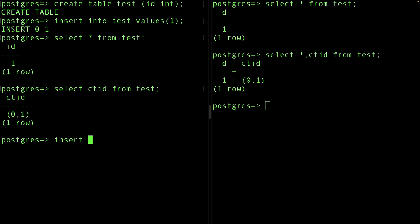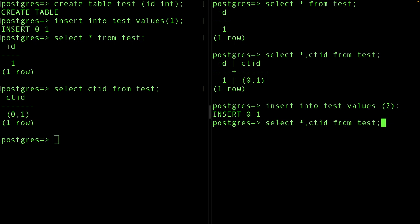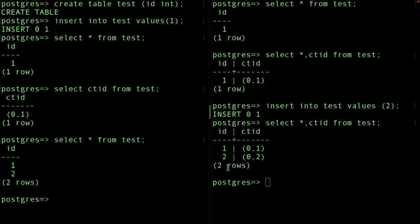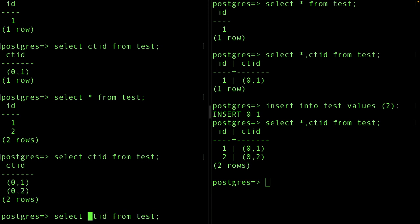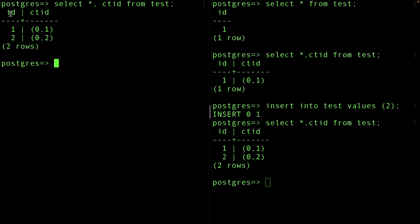Now you can see we have two tuples: the first at position one and the second at position two — '(0,2)'. Notice I use the word 'tuple' and not 'row' — there is a difference between them, which I'll get to in a moment. We now have row number one identified by user id 1, and row number two.